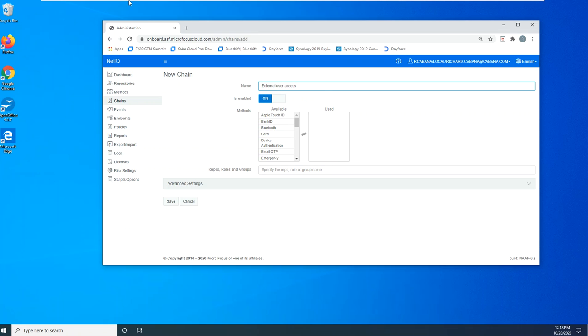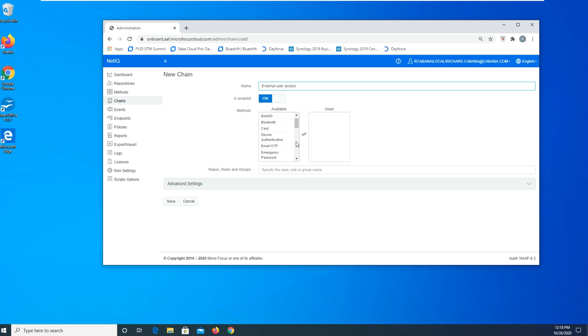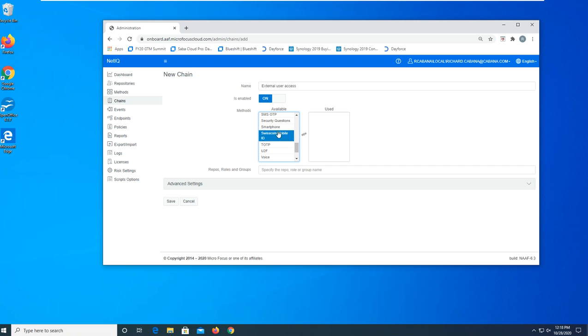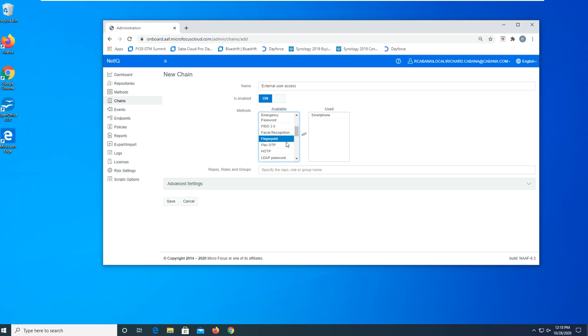And we will link together two different methods for authentication, such as the smartphone and LDAP password. We'll add that to the users group.